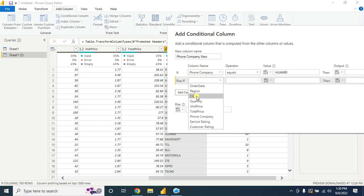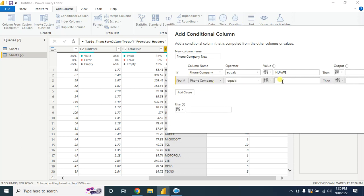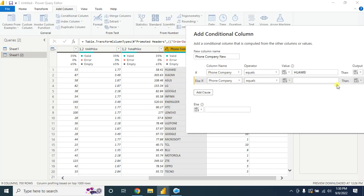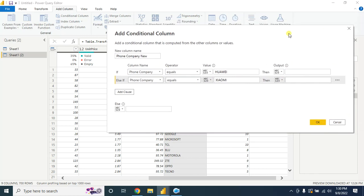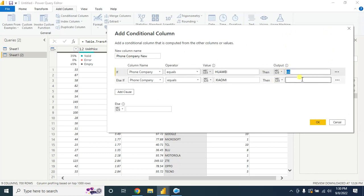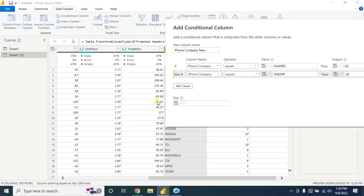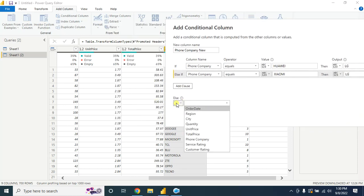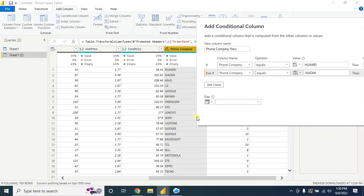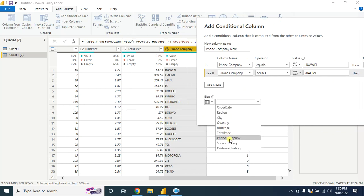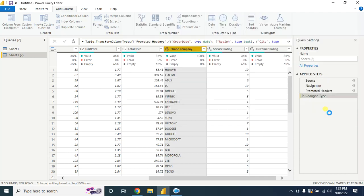Paste it here. And else it will keep the other value as well, so I'm choosing the phone company. Click on OK.